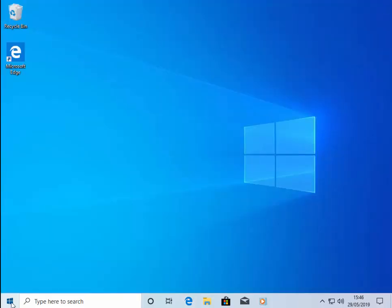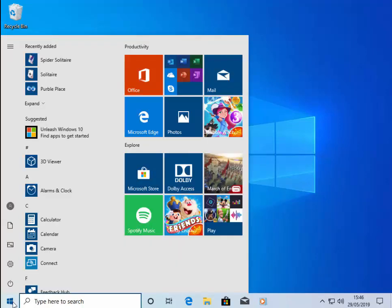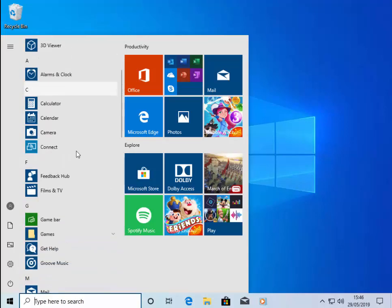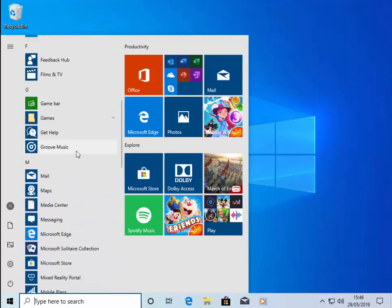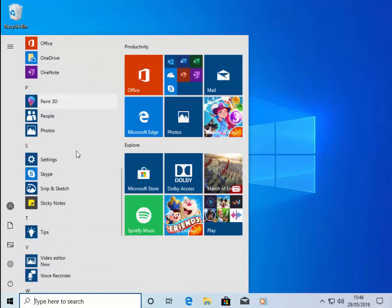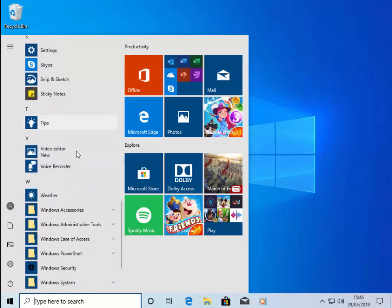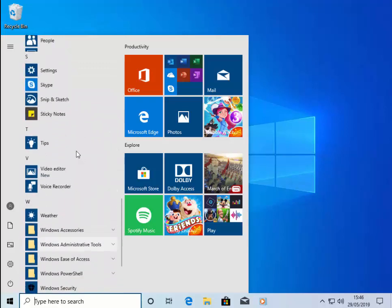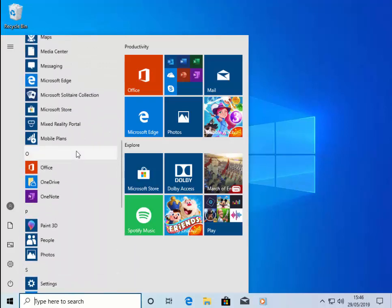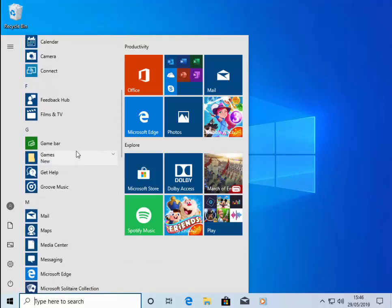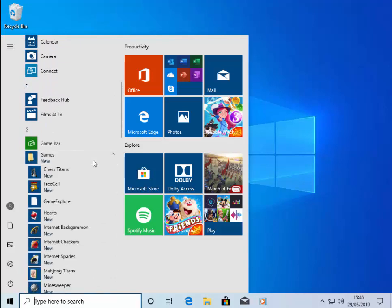And then to find the games, if we left-click on the start menu just down here, or start button, should I say. And we should see under recently added, there you go, solitaire, spider solitaire, purple space, place, sorry. And if we can't find them up there, we should be able to find them somewhere around here. And there we go under the G for games. Left-click there and there you go.